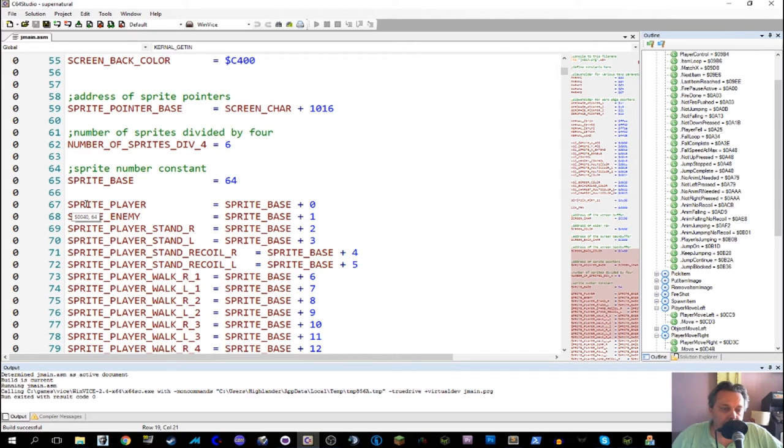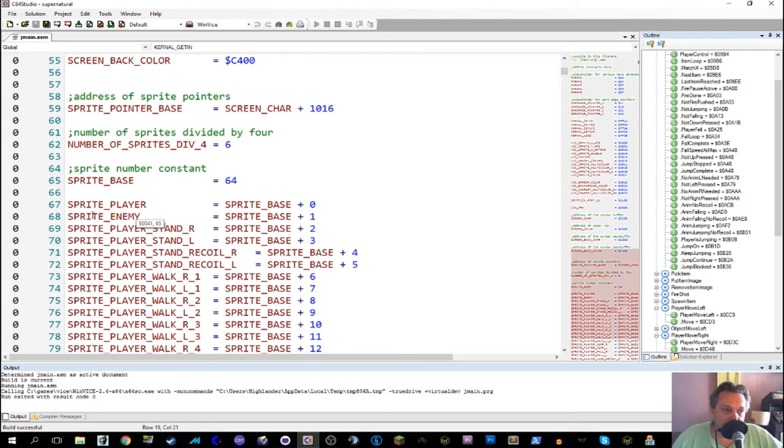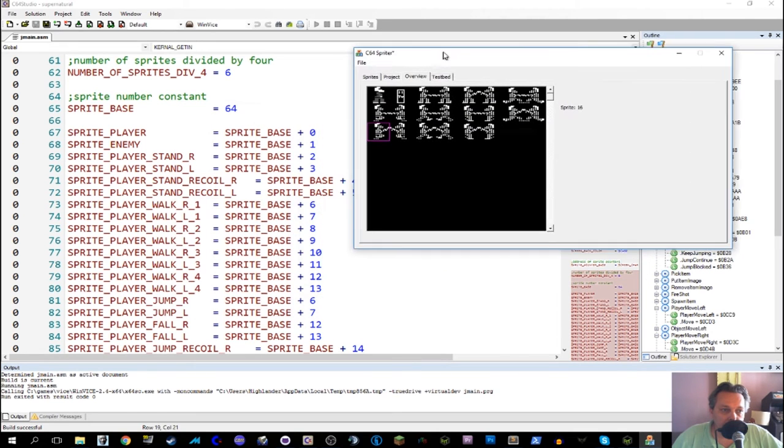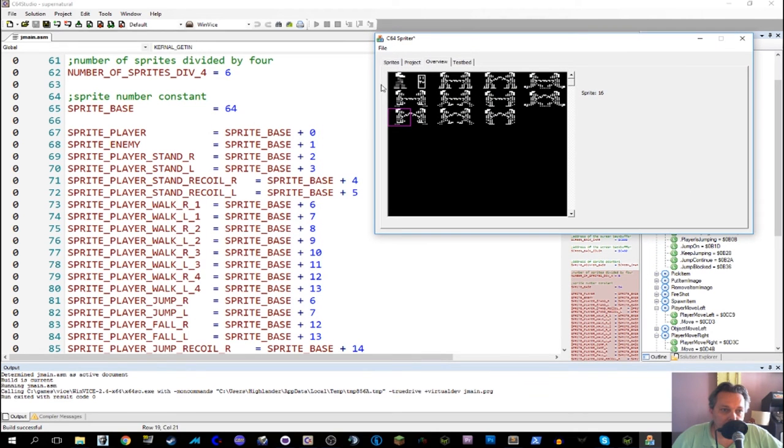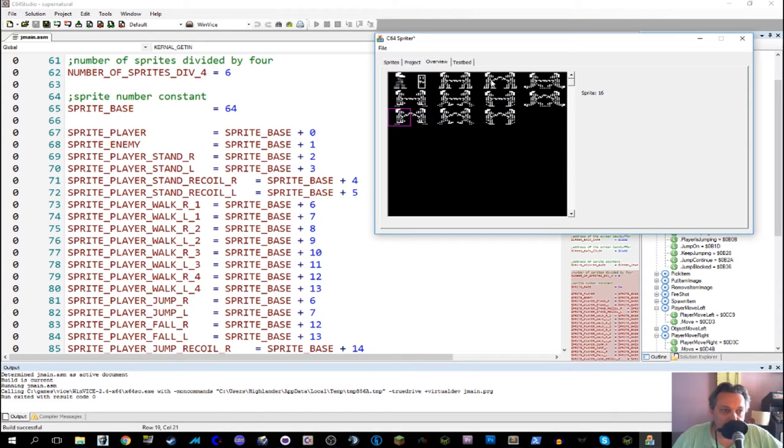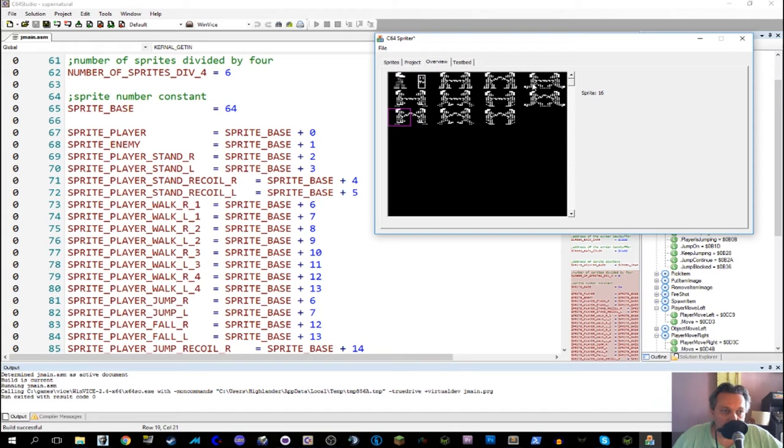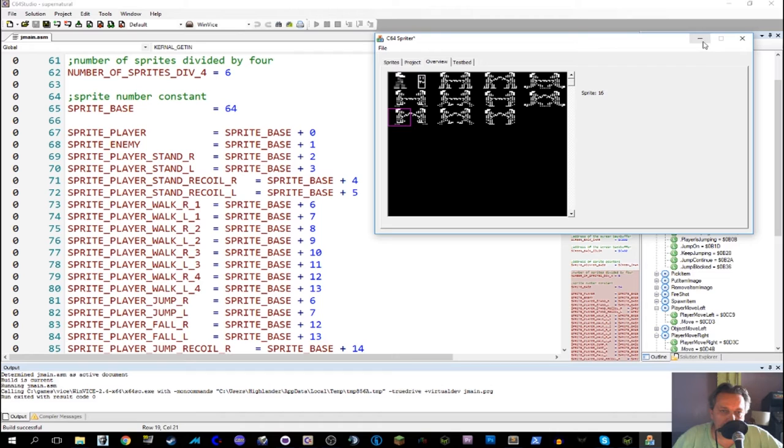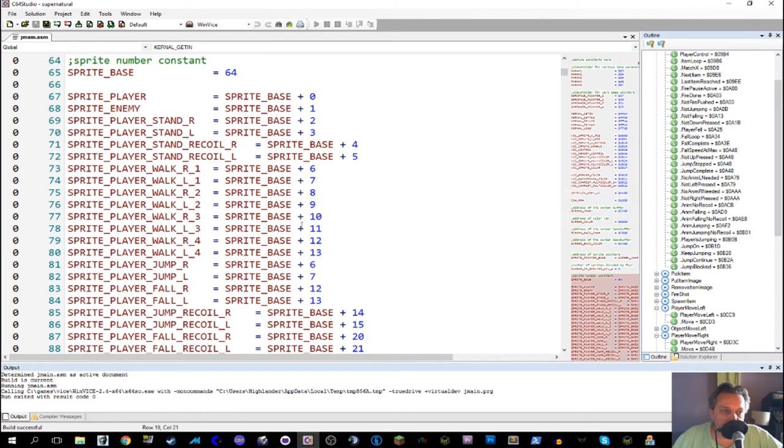And then the sprite enemy, basically this describes, I'll pull up the spider again, you see, so sprite player, first position, then one, there is the enemy, stand right, stand left, stand recoil right, stand recoil left, walk right one, walk left one, walk right two, and so on, and so on. So walk right, this is one, two, three, four. This would be jump right, jump left, fall right, fall left, jump recoil. So there's some jump and fall and recoil combination sprites as well. This setup is basically described here.